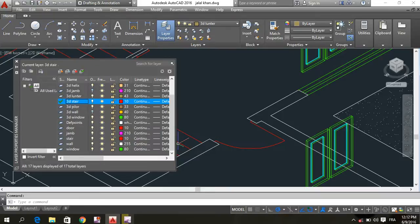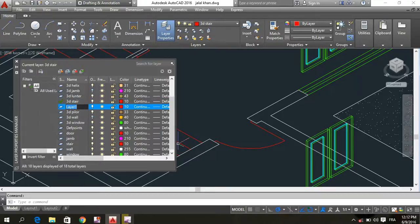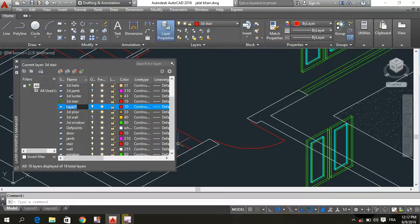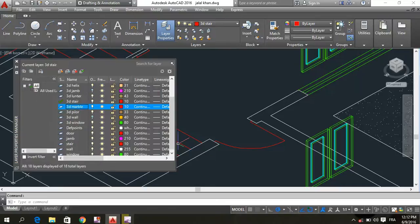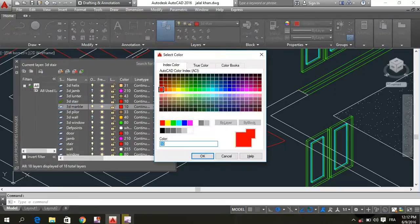This color is going to change the layer. Now, the current layer, the color which is 3D marble, is a 3D marble. The 3D marble is the color, which is a blue color.